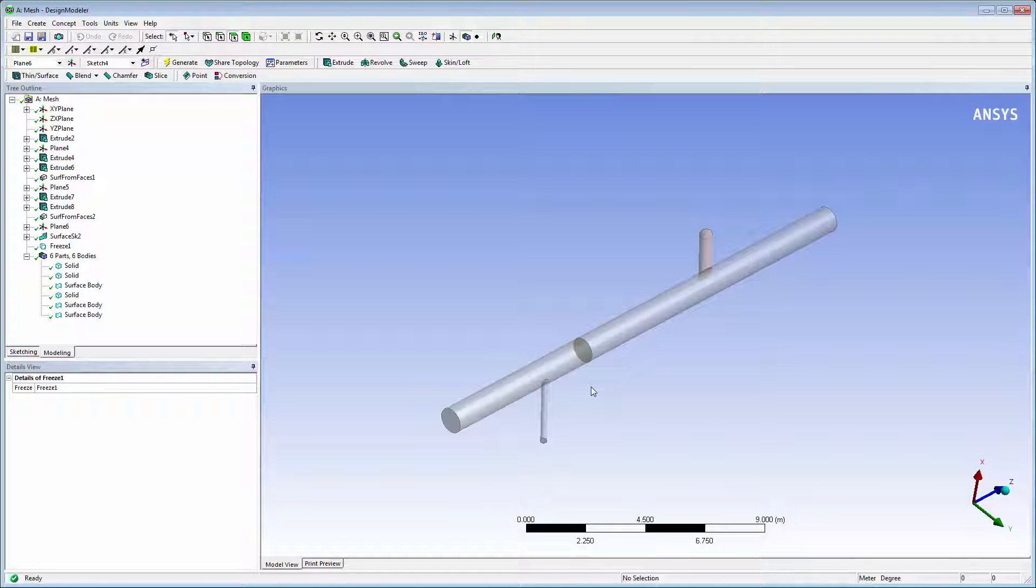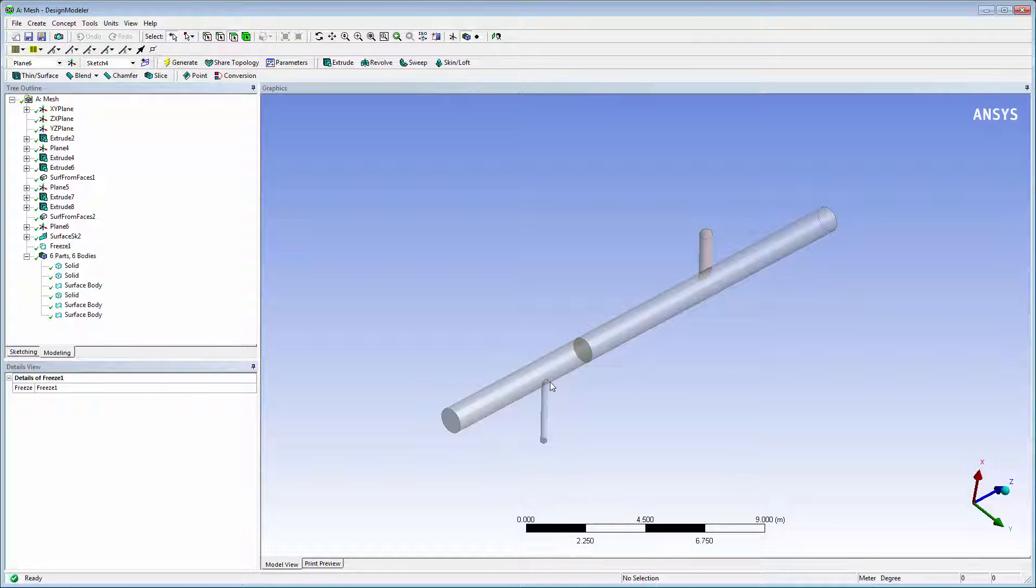For example, I want to examine the contours of temperature on the large pipe cross-section in this location, and also generate surface integral reports for these two curved surfaces where the smaller pipes are attached to the main pipe.